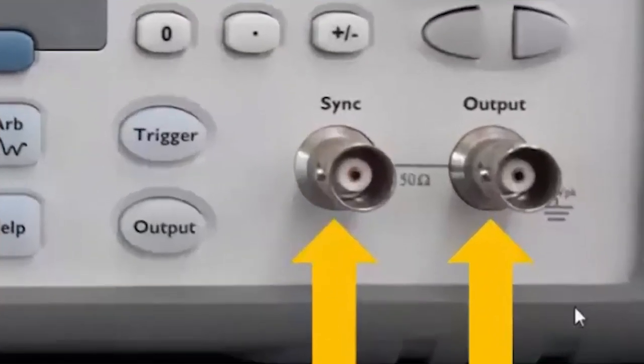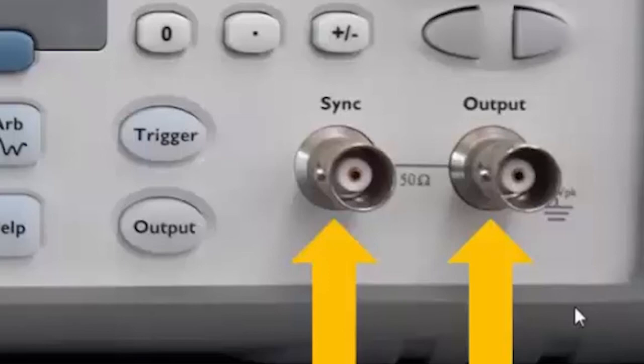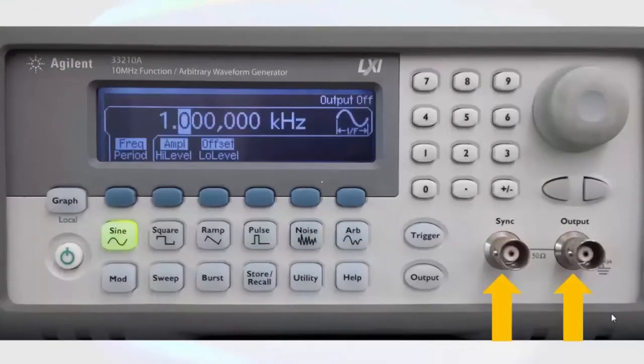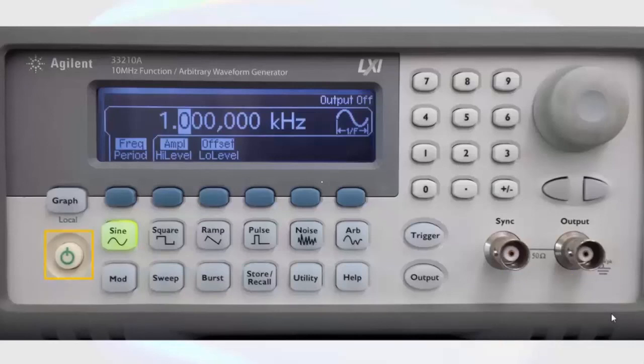Note that in between those two outputs, there is a label that says 50 ohms. This is the equivalent resistance of the output. That can be important if we want to figure out what the actual output is going to be for varying loads. Finally, we have the power button which turns the device on and off.